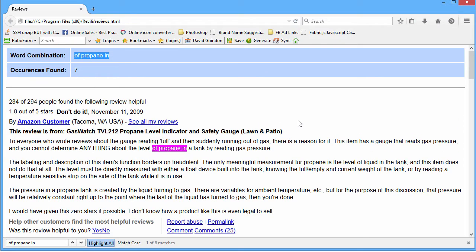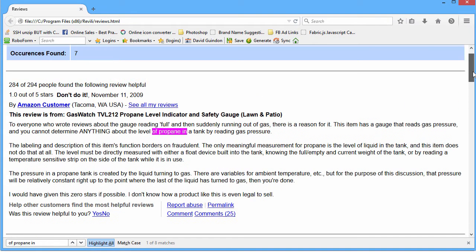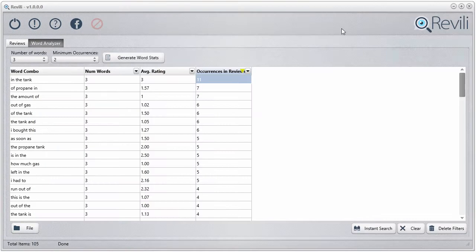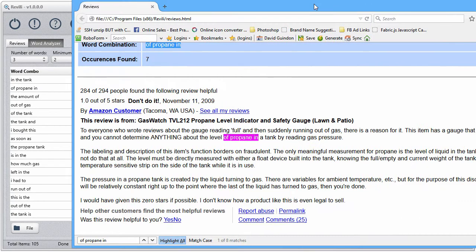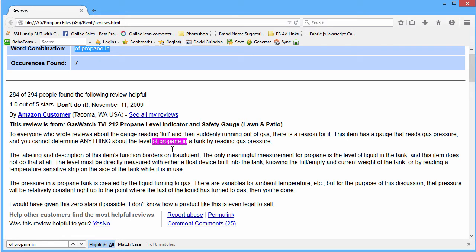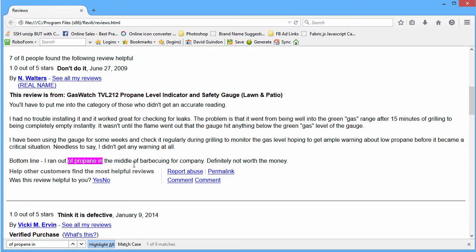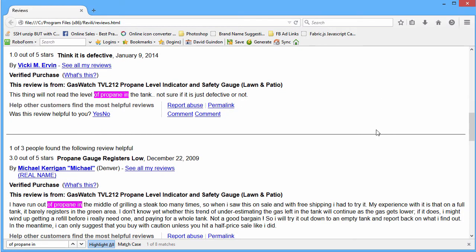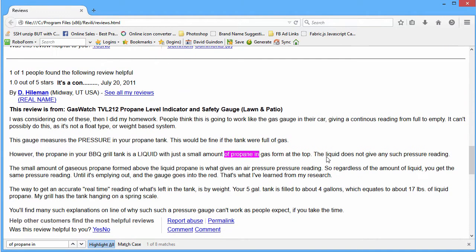Now you can see just how amazing this software is — you can really dig into the reviews quickly and see what the heck is wrong with this thing. We selected all the reviews with really low ratings, analyzed the three-word combos, and found 'in the tank.' It may not make sense at first, but once you look at the actual comments and see what surrounds this word combo, you start to figure it out. About the level of the propane tank and reading gas pressure — it looks like there's a problem with reading the level of the gas. It looks like that little level indicator is not very accurate.